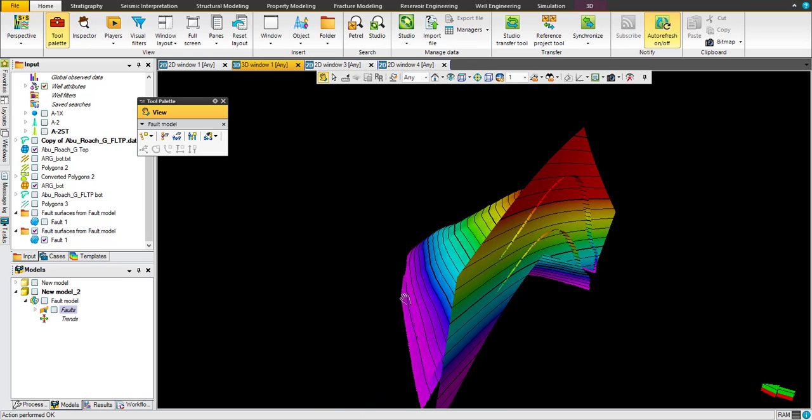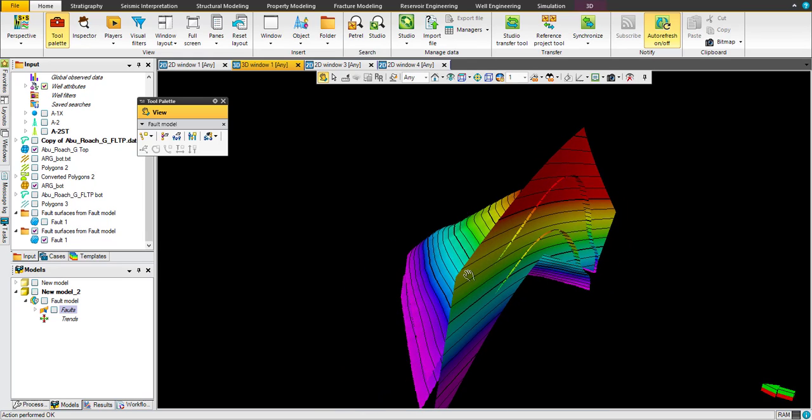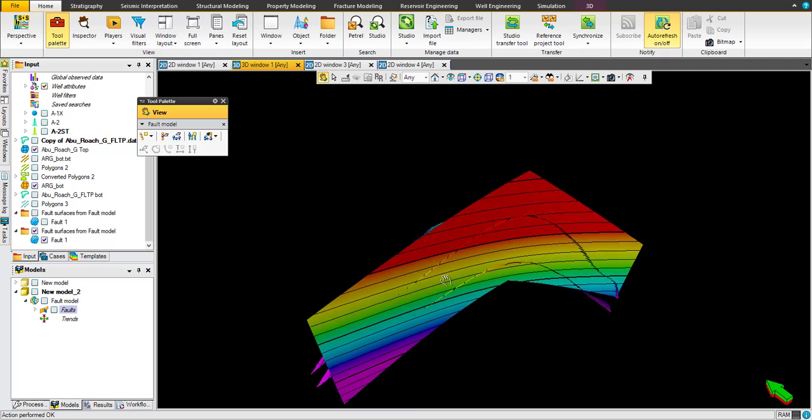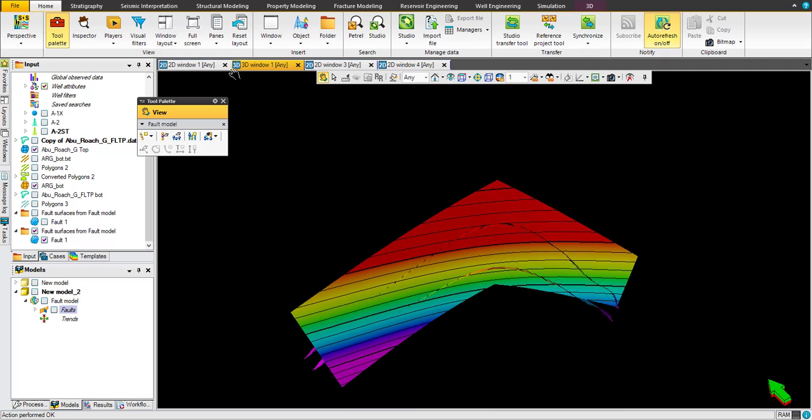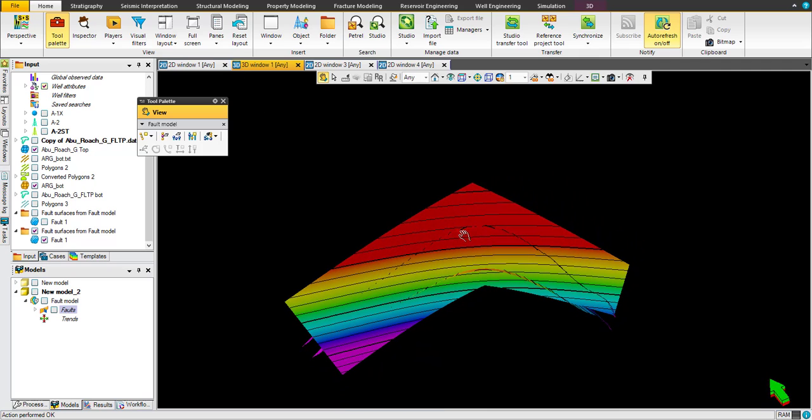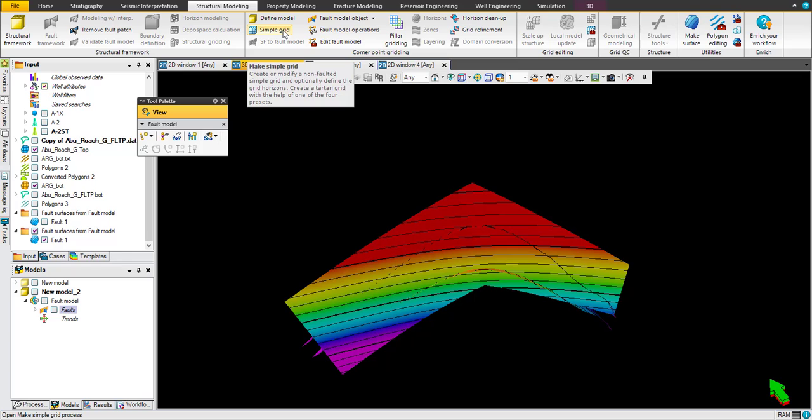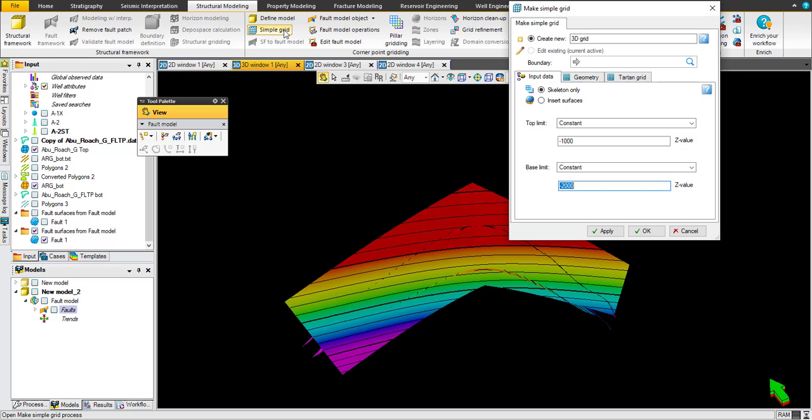You have top and bottom surface as well as fault. Let's go back for structural modeling and click on simple grid. You have two main options: skeleton only or insert surface.